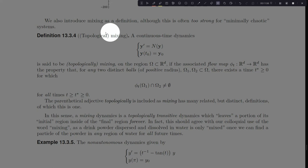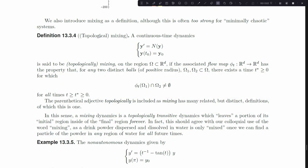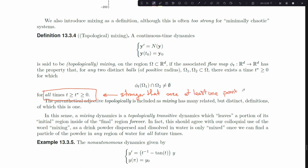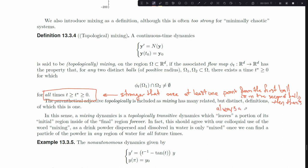Mixing is a stronger version of topological transitivity. There are different notions of mixing in mathematics, many requiring graduate-level measure theory. Topological mixing is the simplest to introduce. It's stronger specifically in the sense that once at least one point from the first ball is in the second ball, then there is always a point from the first ball in the second ball.